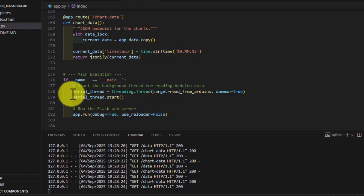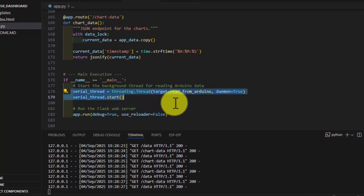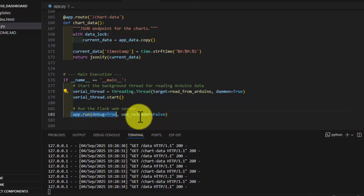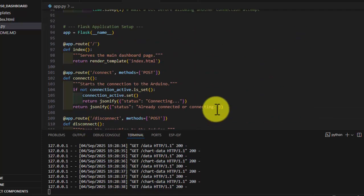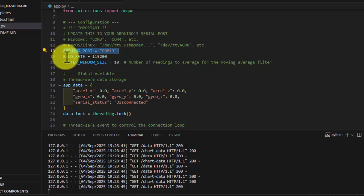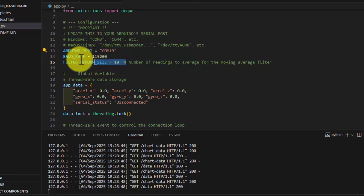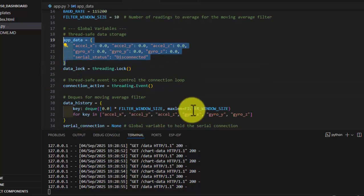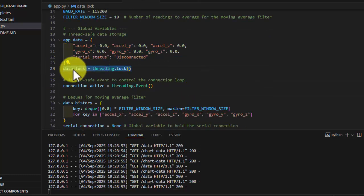For reading the serial port, we use threading.Thread to read the serial port in the background. We started this thread and created a Flask application and ran it. The thread reads Arduino COM port 13 at baud rate 115200, and the filter window size is 10, so we are applying a moving average filter to the data.